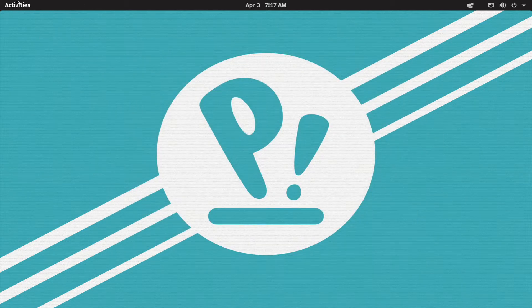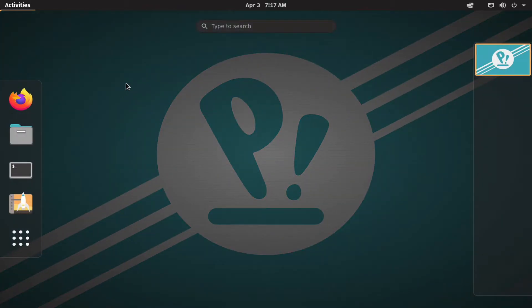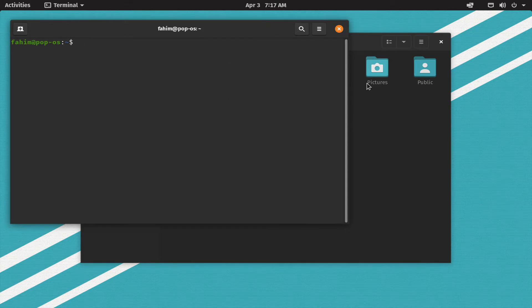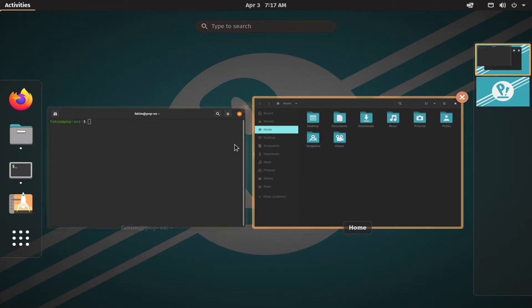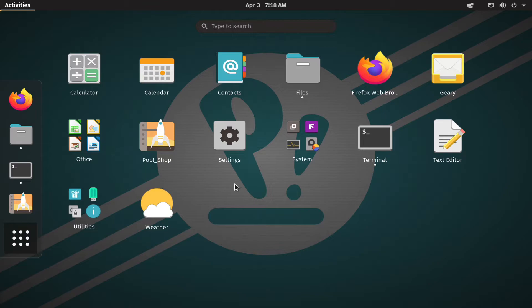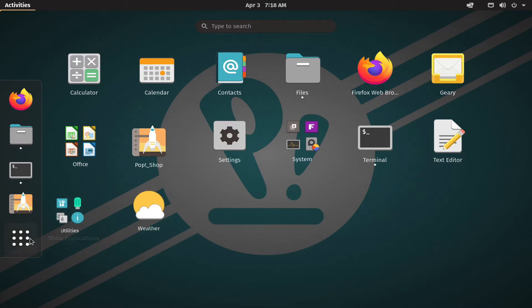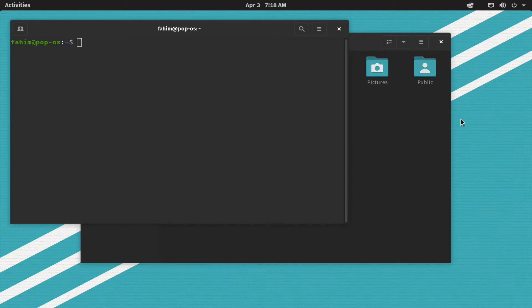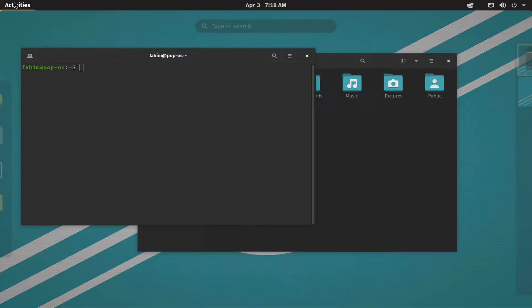By pressing the Windows button, you can open the Activities overview. You can open applications and use the Activities view. To create a shortcut on the desktop, press the A button on the desktop and select the app.